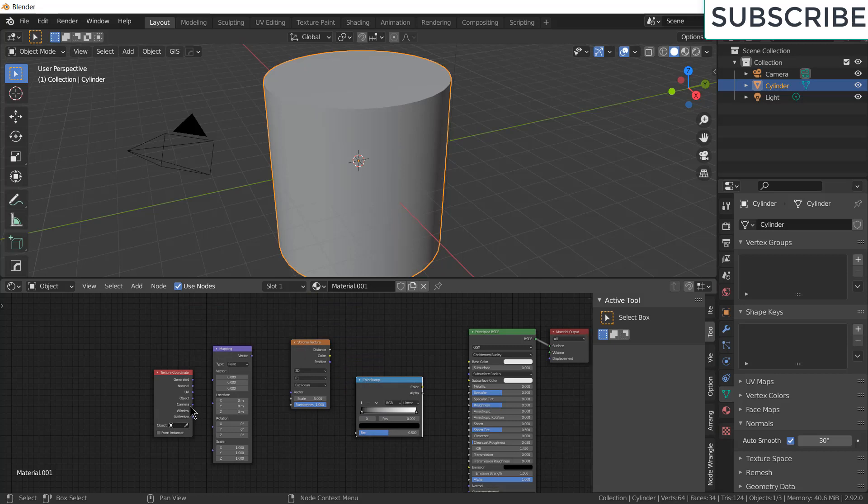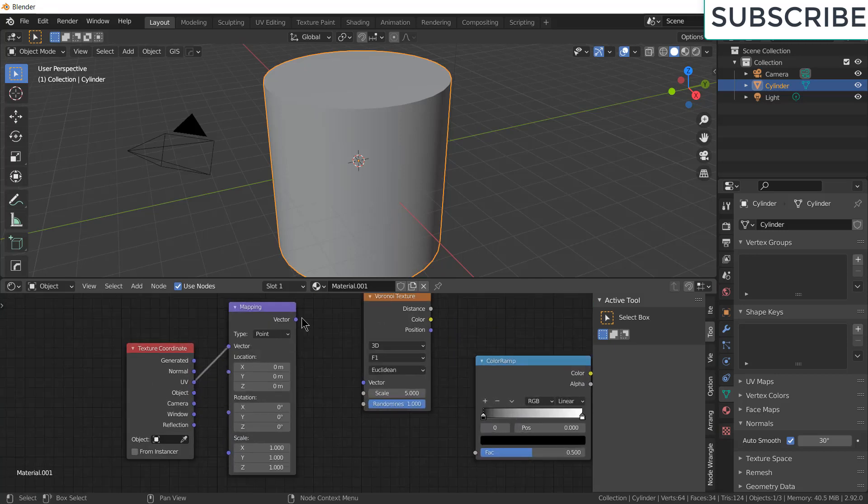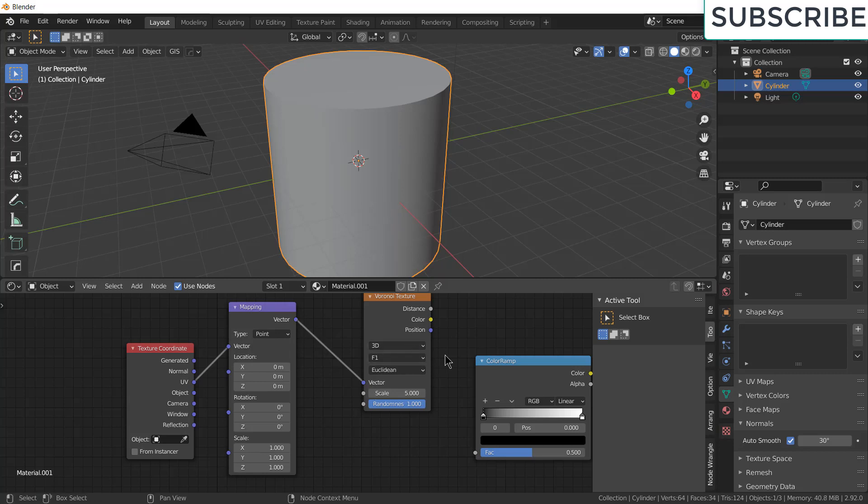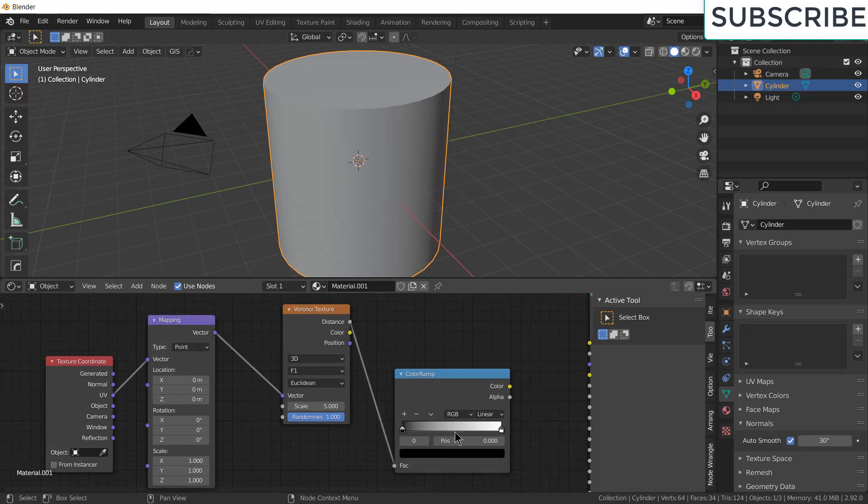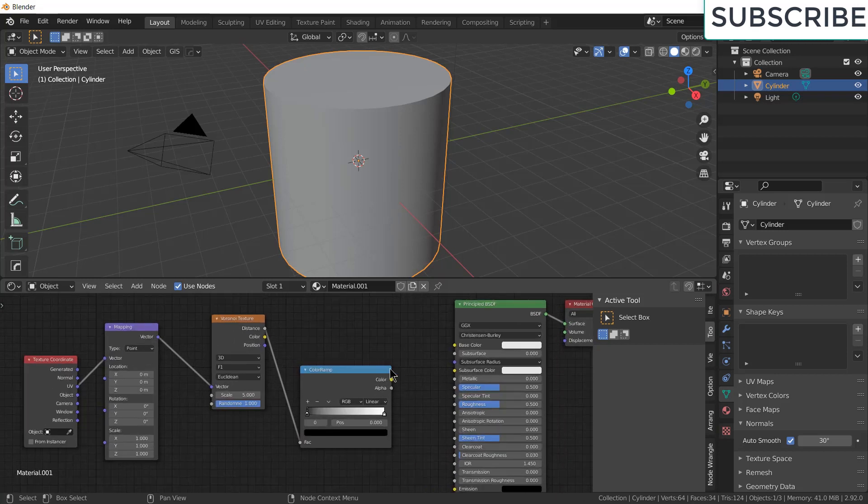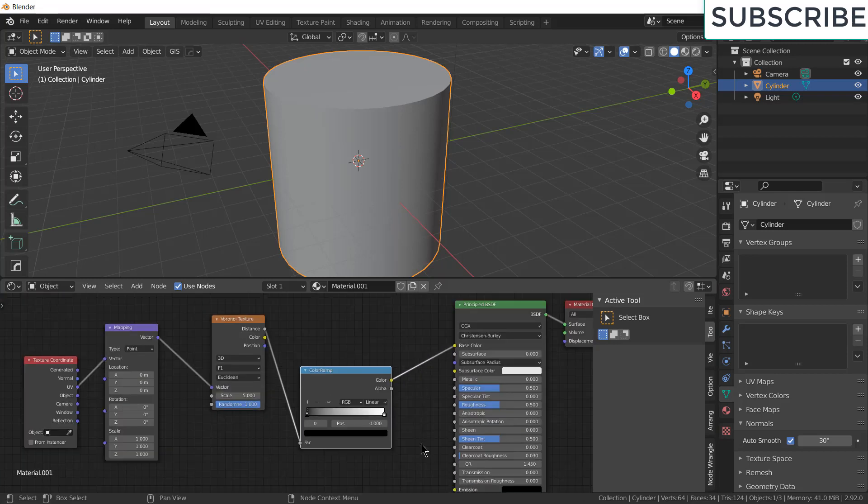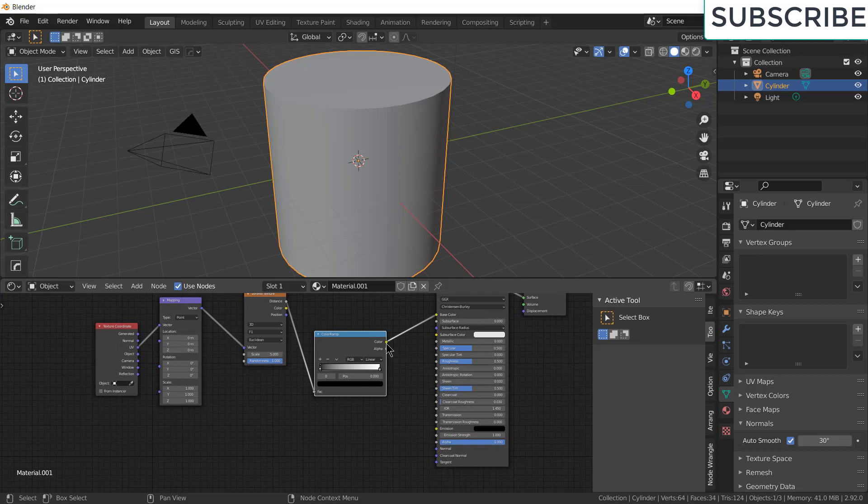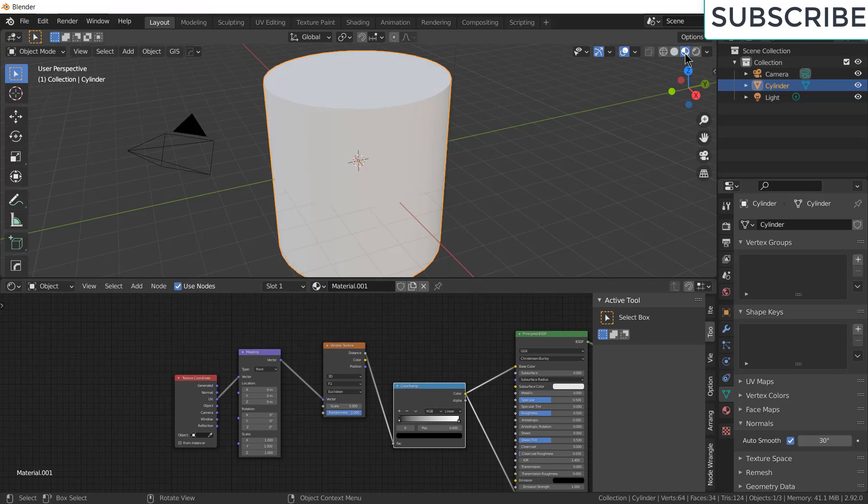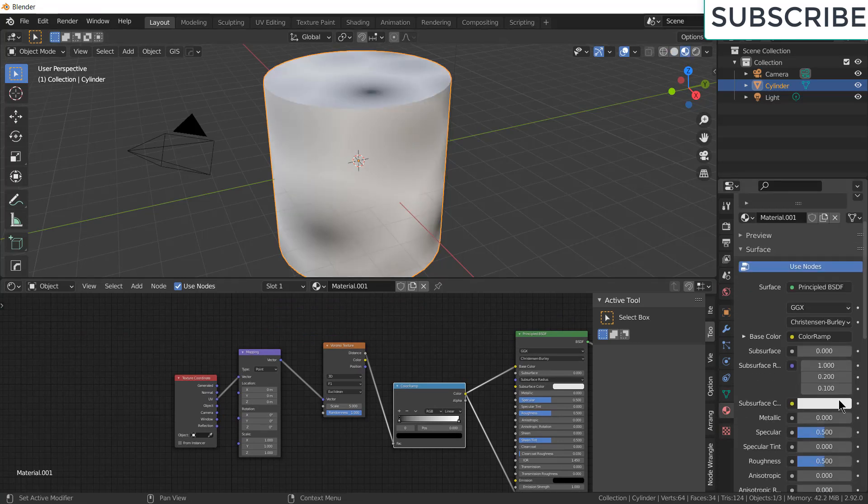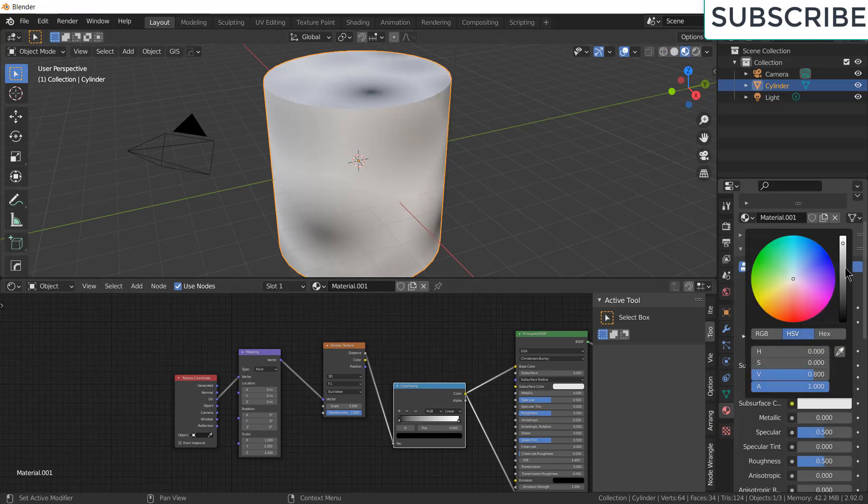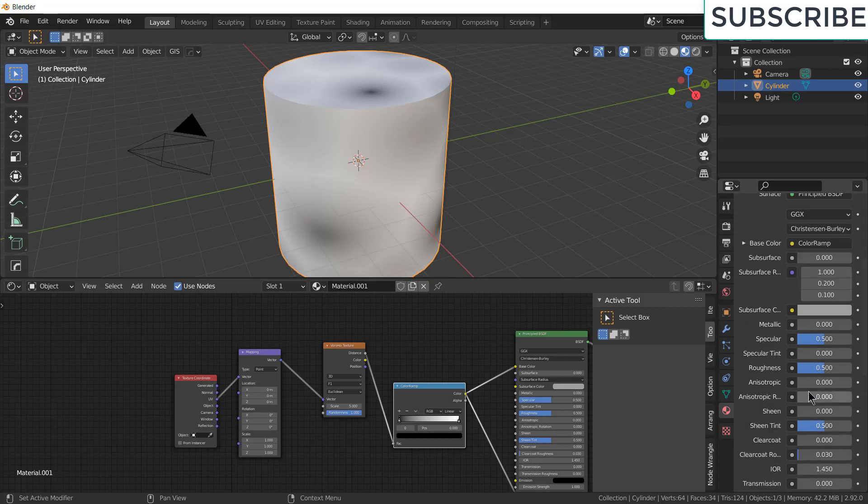So first thing we have to do is, UV to vector, vector to vector, and distance to color ramp. And move this color to base color. And this color and alpha. Click here, select this and go to shader here. Move it needle downwards, increase metallic.